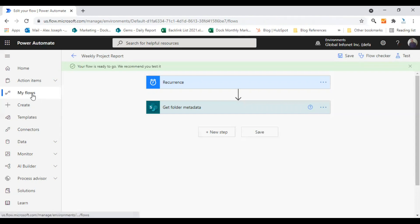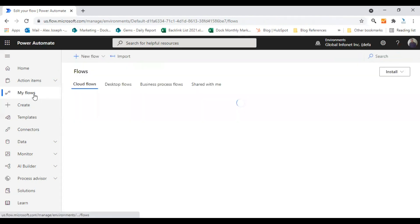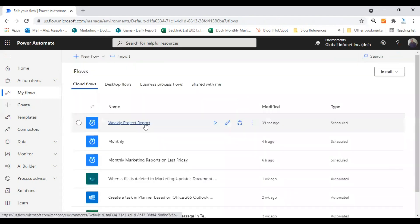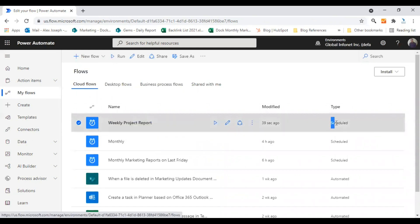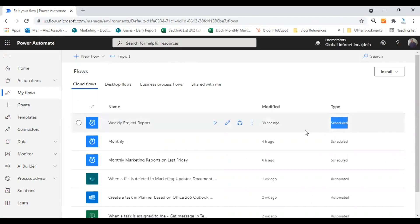I will also put a link here. So let's go to the my flow section and yeah, here it is. This is the weekly project report scheduled flow. You just created, we just created. As you can see, you can see that it's the scheduled type. So that's how you can schedule flows.